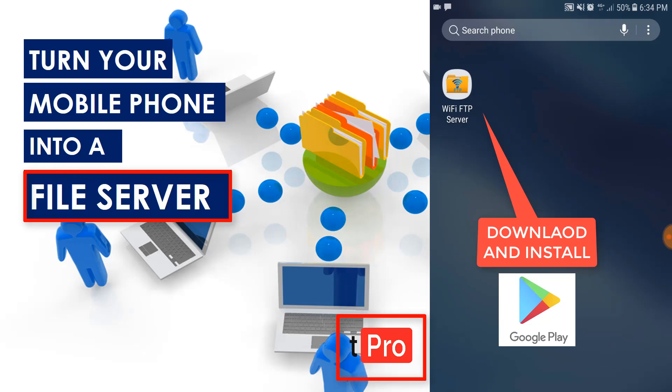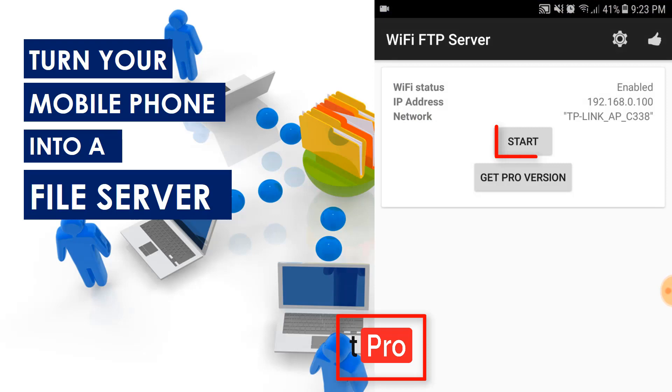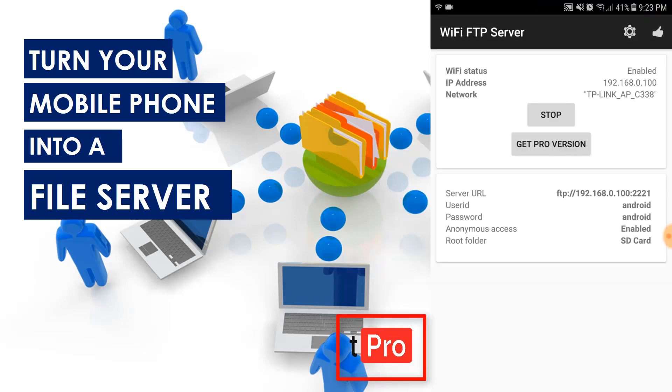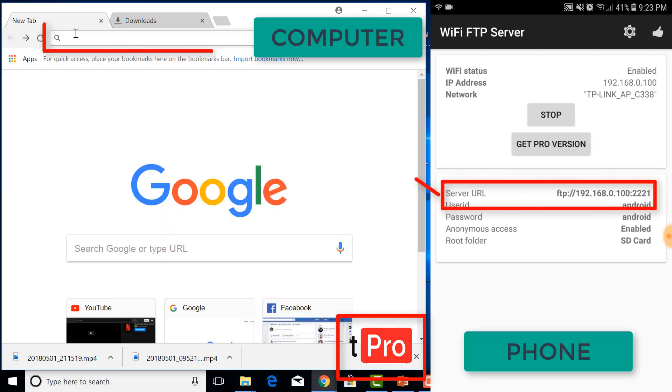Go to Google Play, install WiFi FTP server. If you have already installed that one, just go ahead and open WiFi FTP server. Click start. You can see server URL here. I'm going to dial in this one in my web browser.